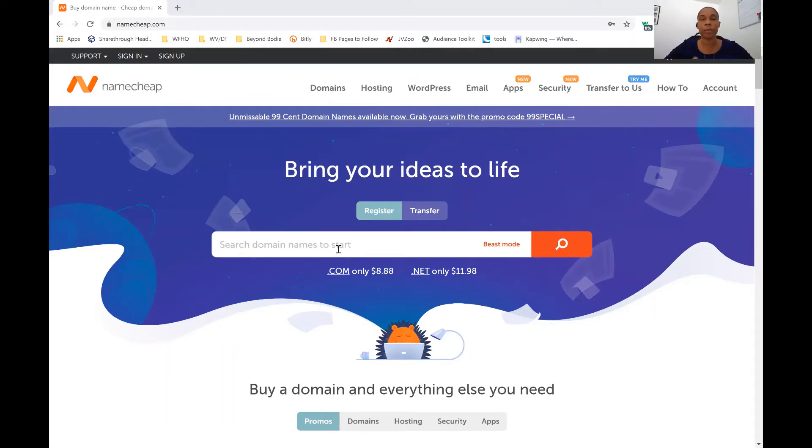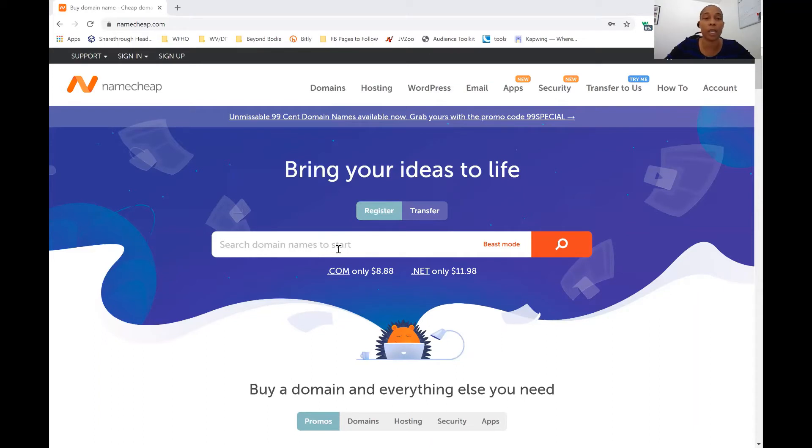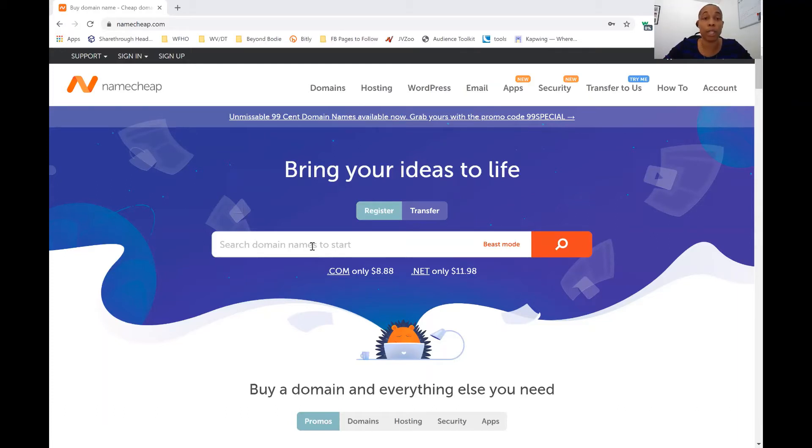So once you figure out what your business is going to be called, then you want to come, for the sake of this video, you want to come over to Namecheap and type in that name of your business. For example, ours is Beyond Body. So we came over and we typed in Beyond Body.